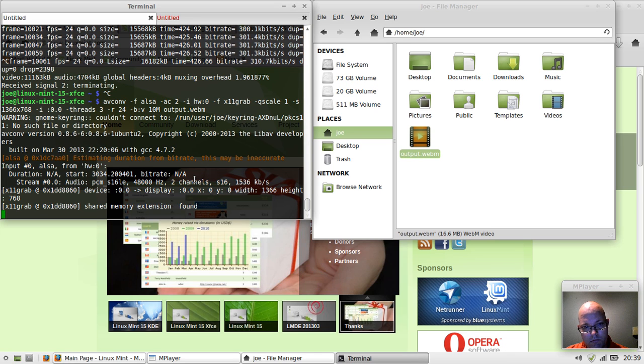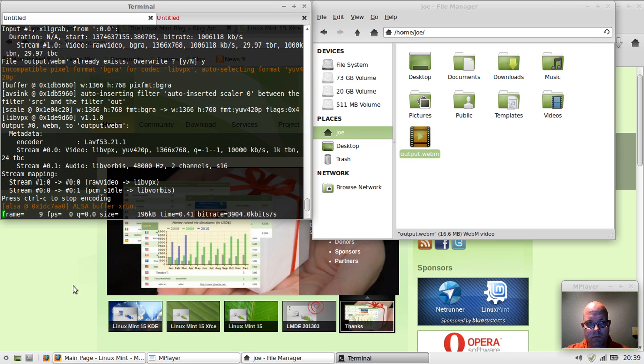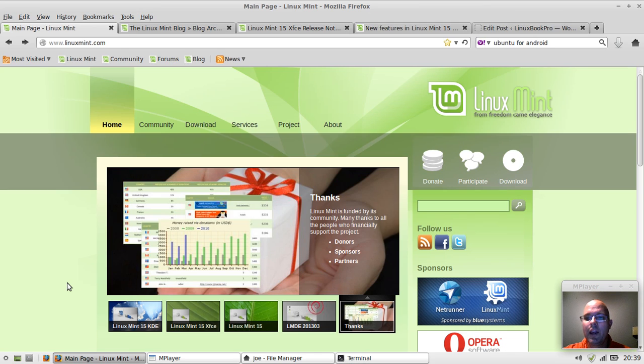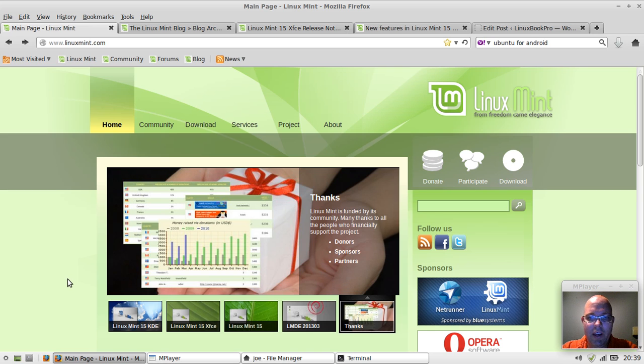Welcome everyone. Today I'm going to be taking a look at Linux Mint 15, specifically the XFCE edition.